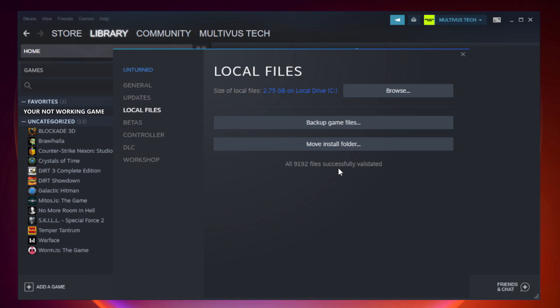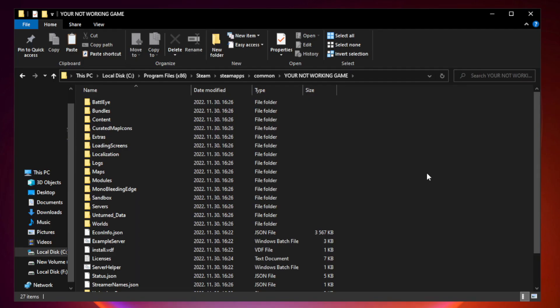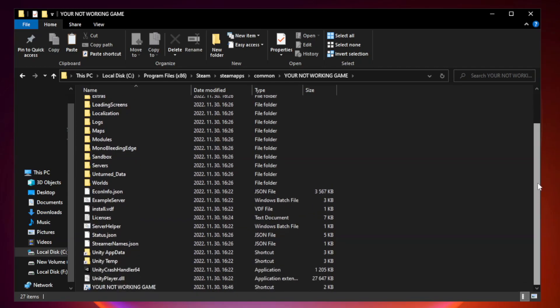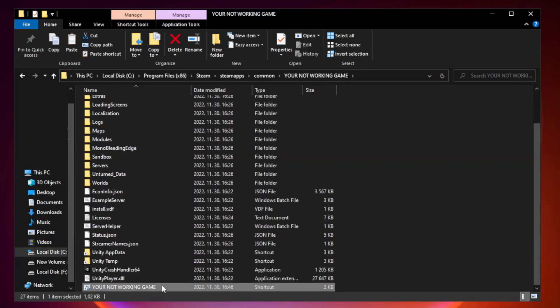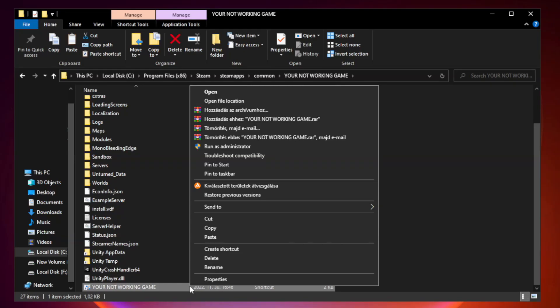After Complete, click Browse. Right-click Your Not Working Game Application and click Properties.